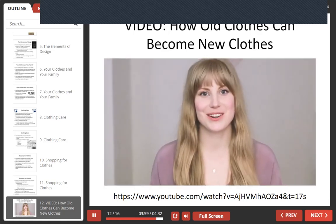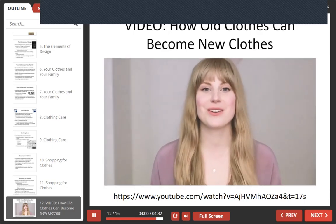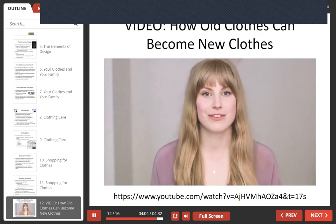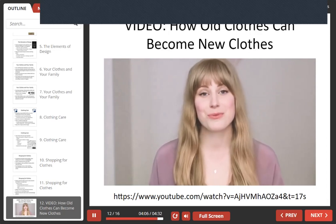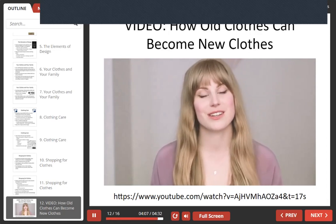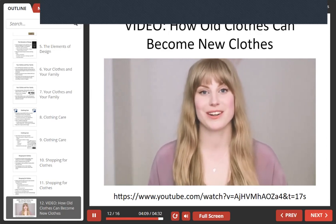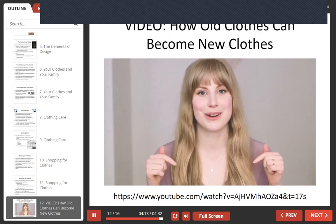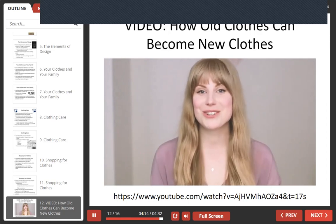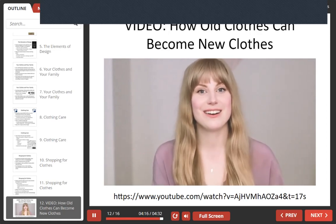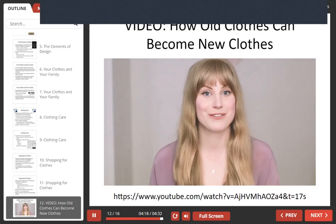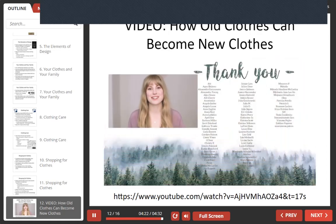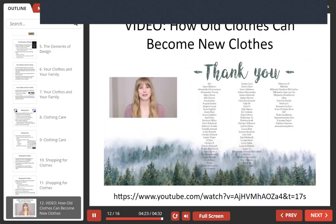Next week is Fashion Revolution Week. There are tons of events happening around the world and really amazing ways you can take part and help spread awareness about conscious fashion. More information is linked below. Be sure to subscribe to the channel for a special video coming out for Fashion Revolution Week. Thank you for watching, and thank you so much to those supporting on Patreon.